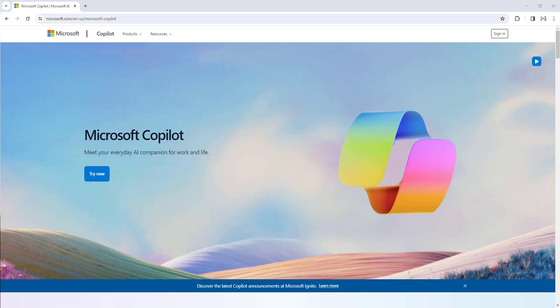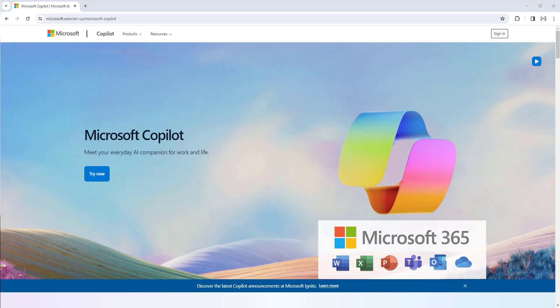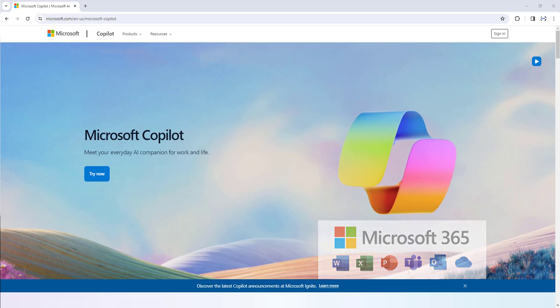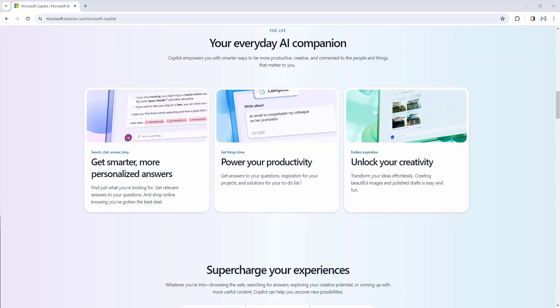Microsoft previously introduced it with test integrations into Microsoft 365 products such as Word, Excel, PowerPoint, Outlook, and Teams. Microsoft Copilot is an everyday AI companion for work and life.